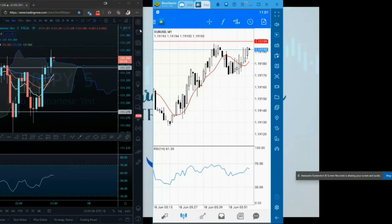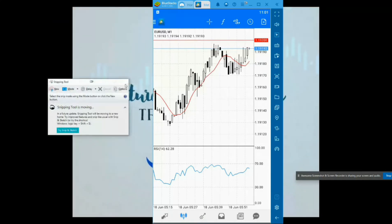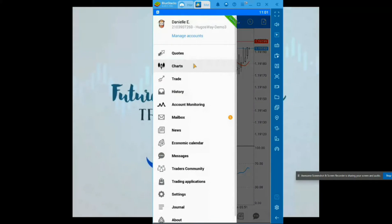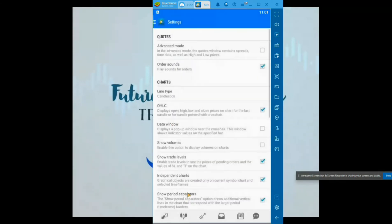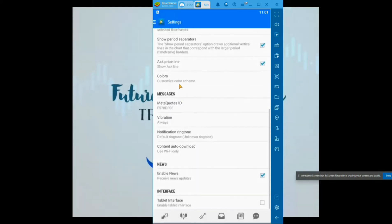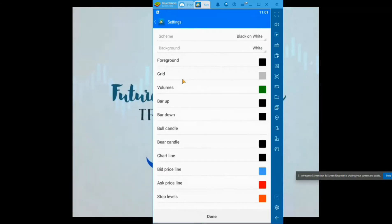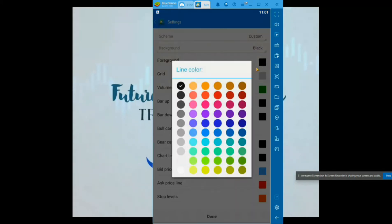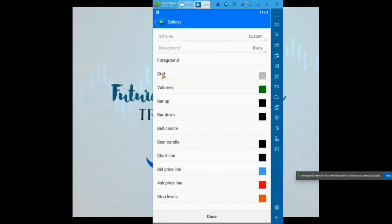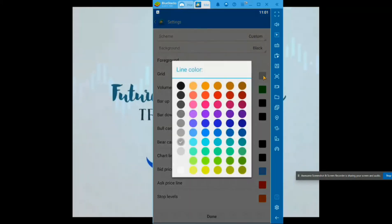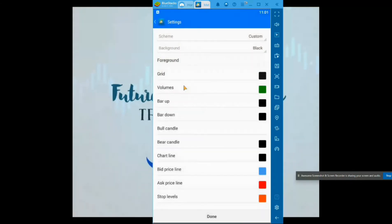All right, so the first thing that you will need to do is come over here, go down to Settings, go down to Colors. I like to have my background as black, so I'm going to make that black. Foreground — meaning all your text like your time, your date, and your price — I'm going to make that white. I don't want to see my grid, so I'm going to make that black, the same color as my background.